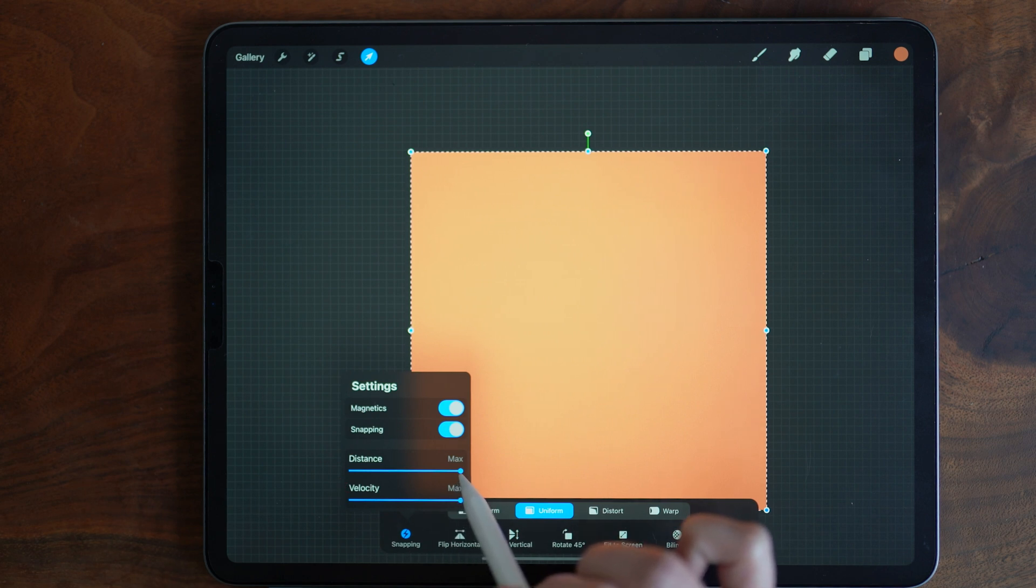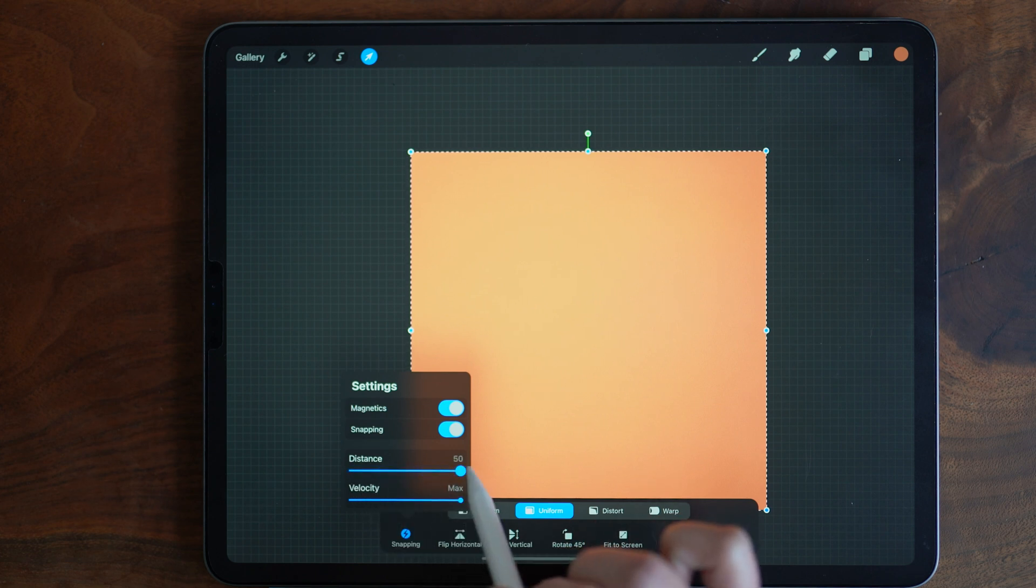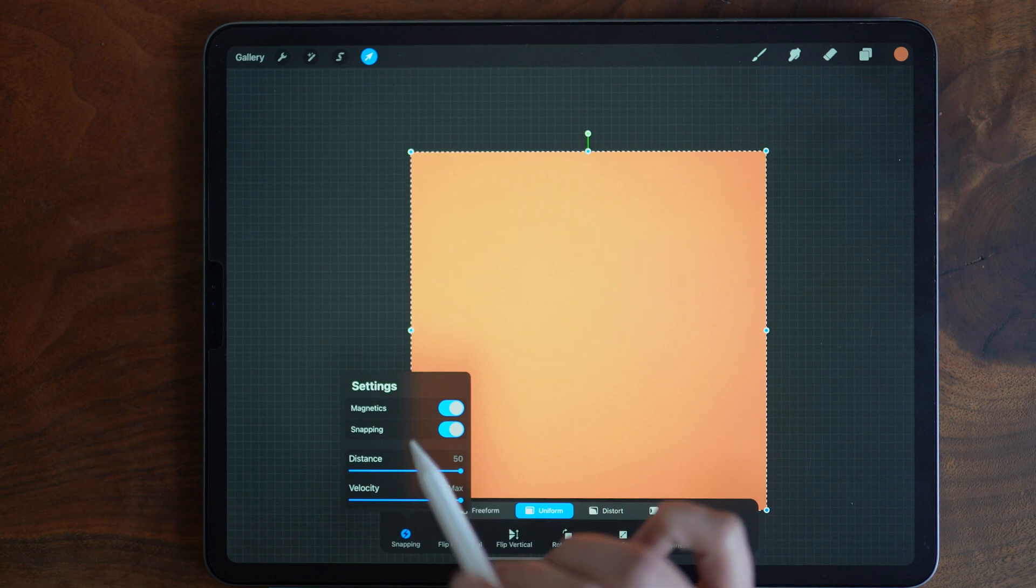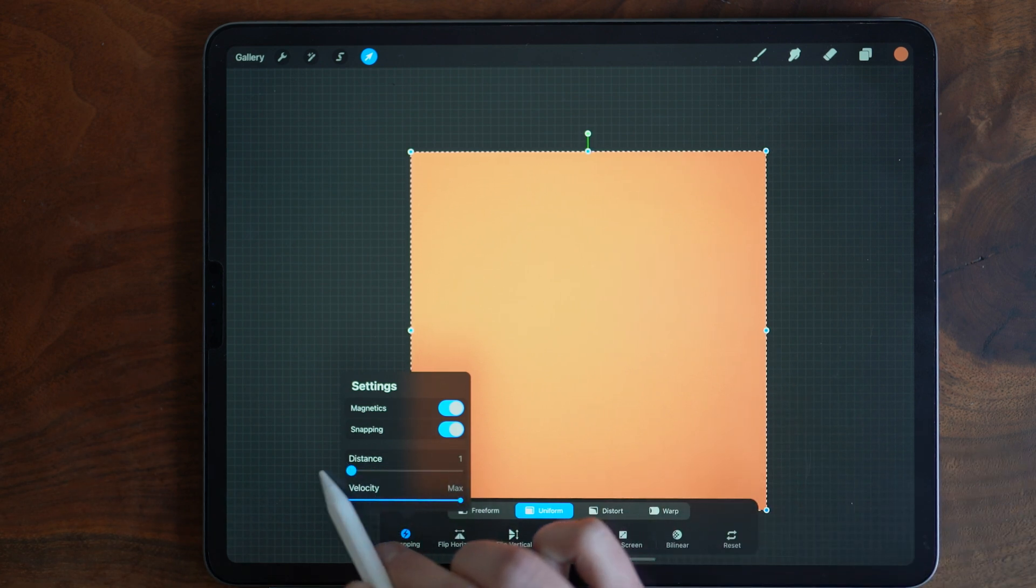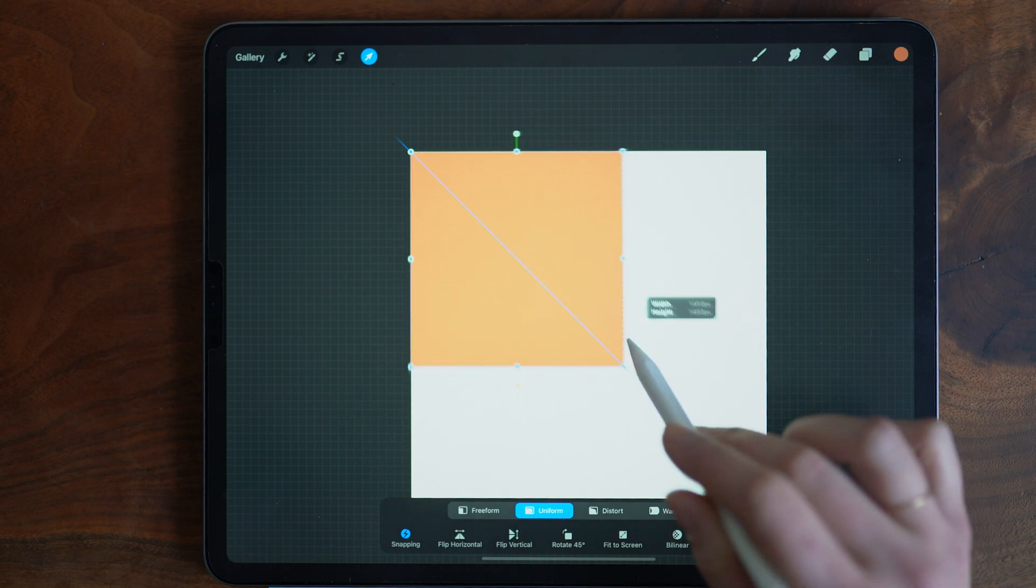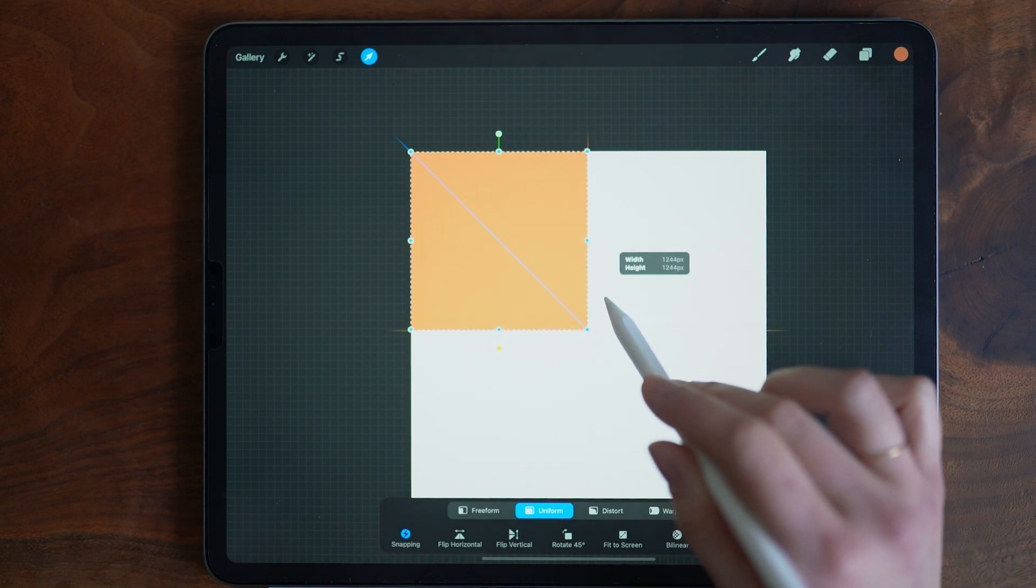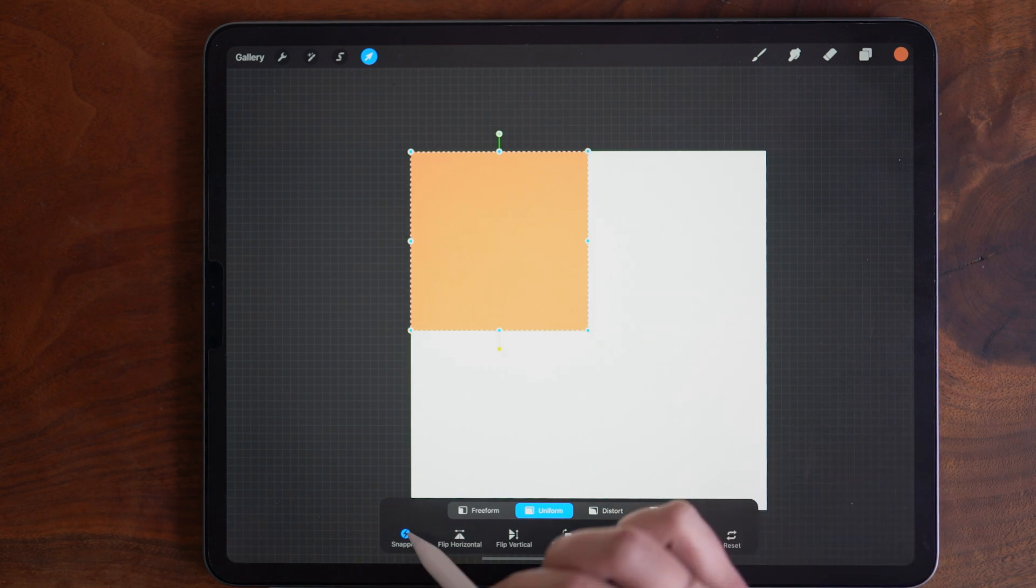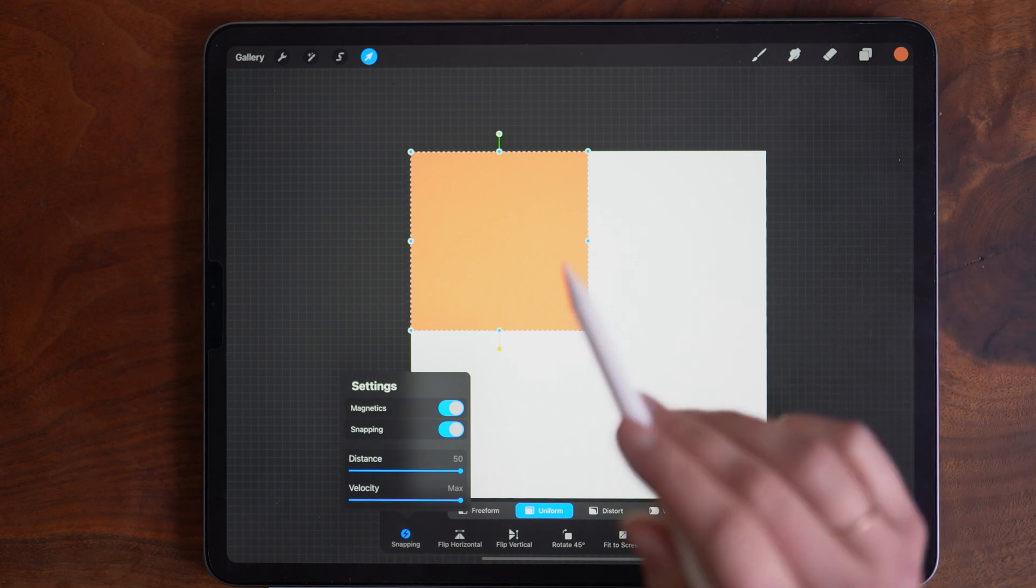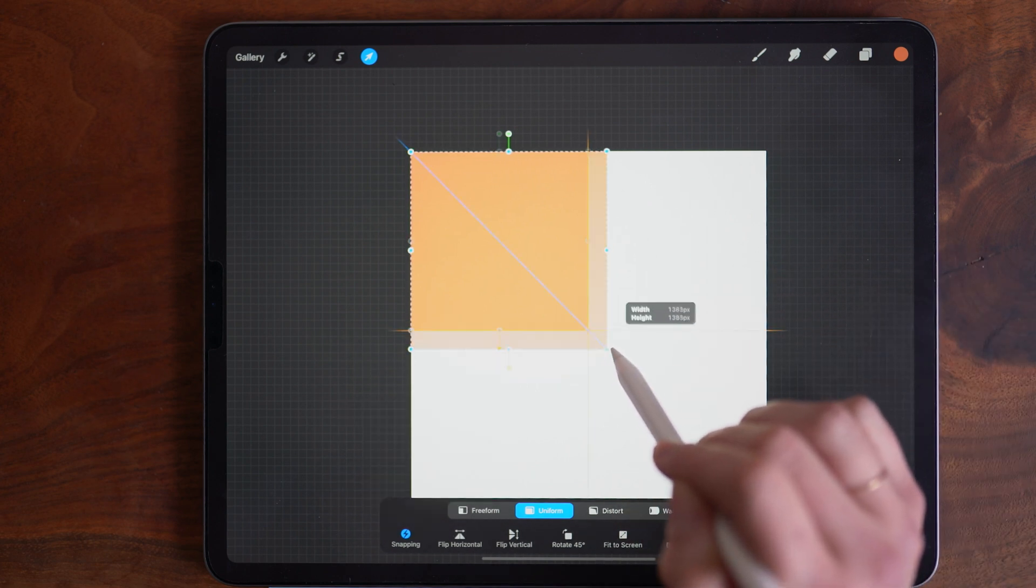What distance indicates is the pixel range that your object will snap to a guide as it's transforming. So if you have it set to one, your object has to be within one pixel for it to snap magnetically to the guide. That's a little tricky. So you'll want to set it at max. And that means within 50 pixels, it will snap. So I get close and it automatically snaps.